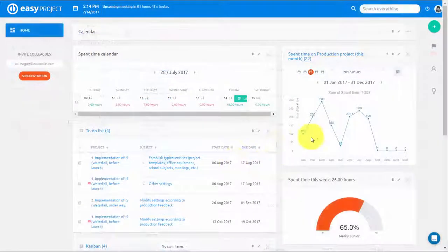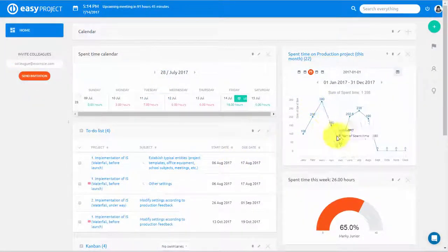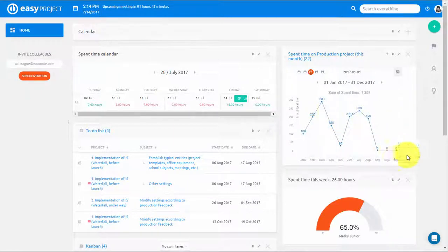You can also easily create charts from time spent data to track both yourself and your team.